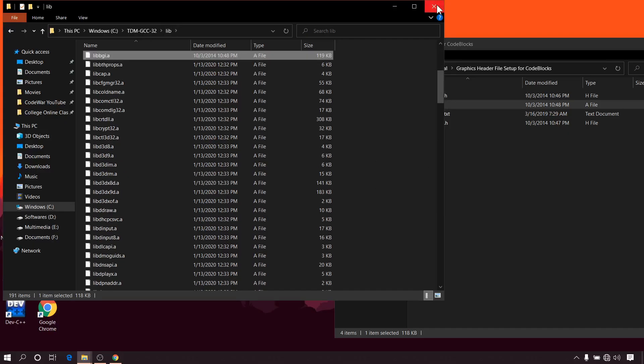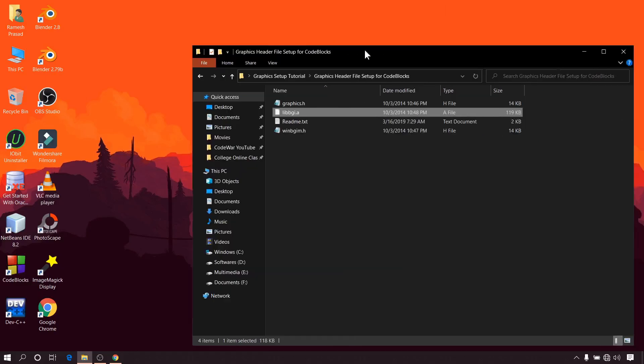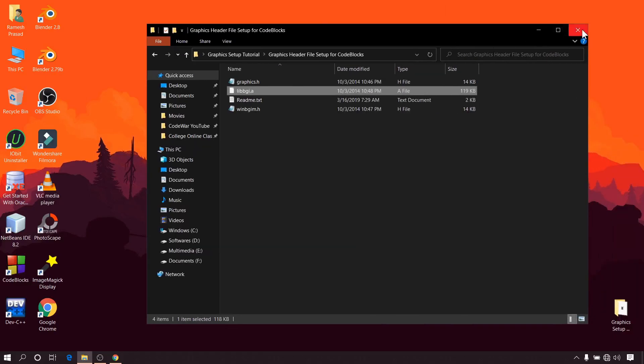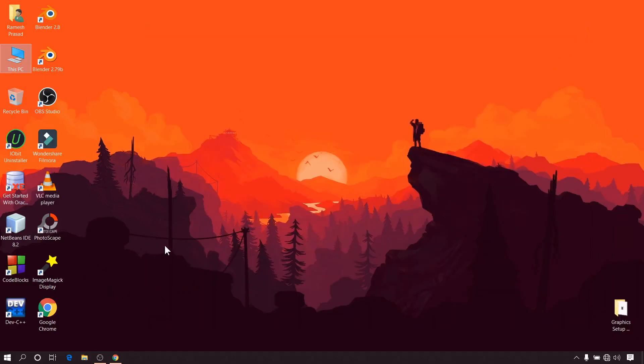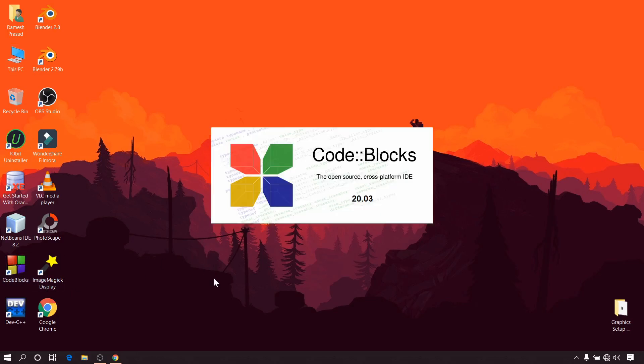Now we have to configure our 32-bit compiler with CodeBlocks and add the appropriate linker options. Now open CodeBlocks.